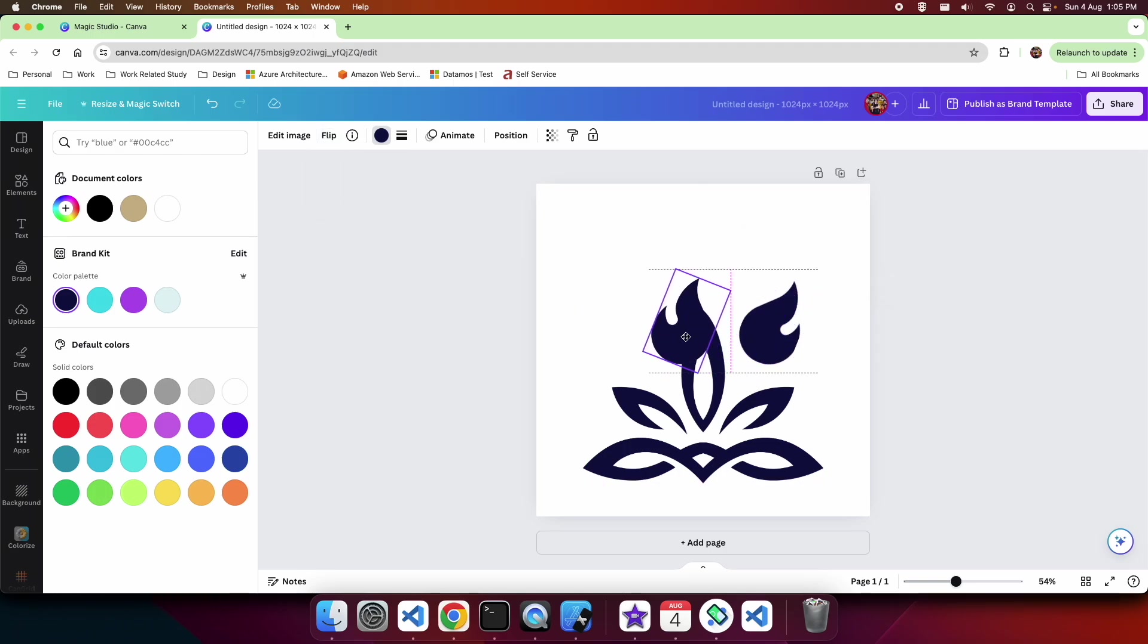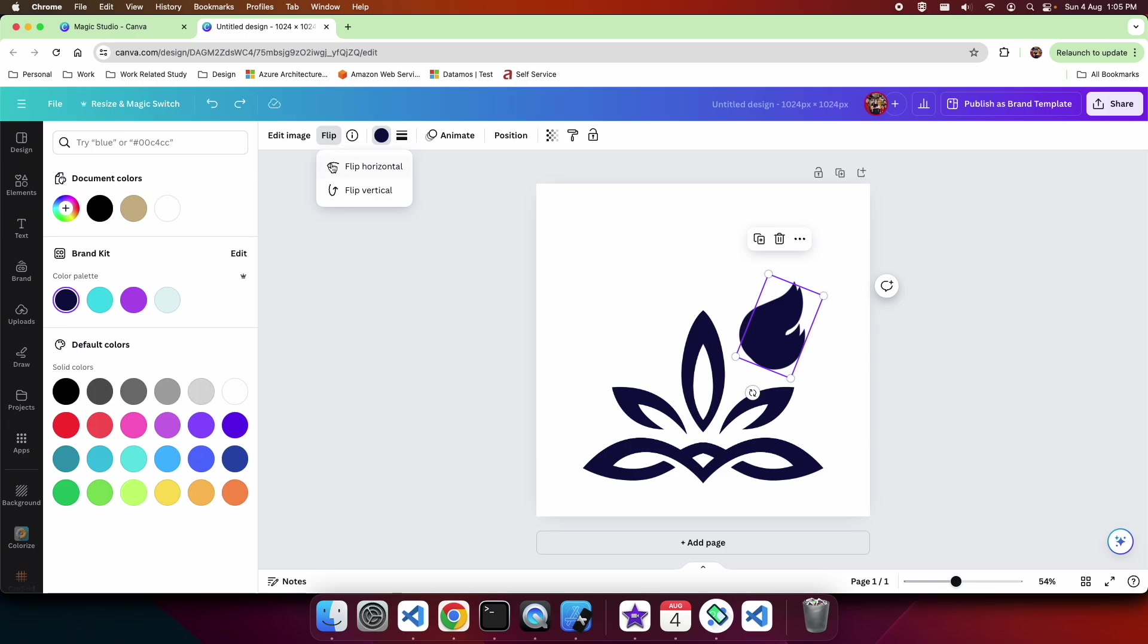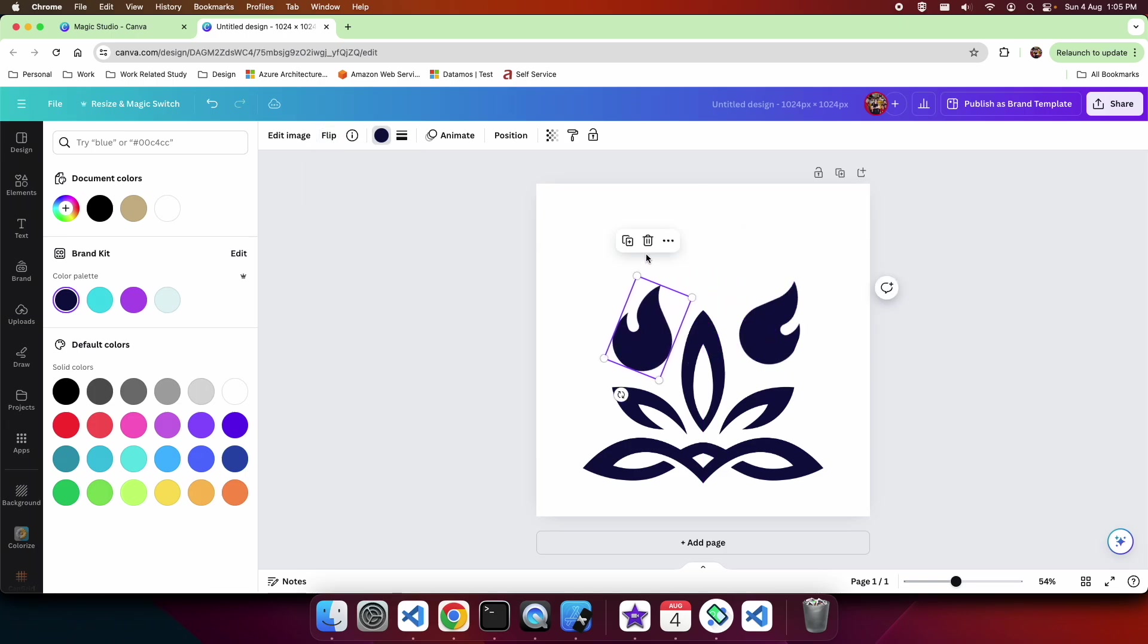I'm going to flip that horizontally so that it looks like the mirror image because we've got very much a mirror image logo, and I'm going to rotate it a bit as well.